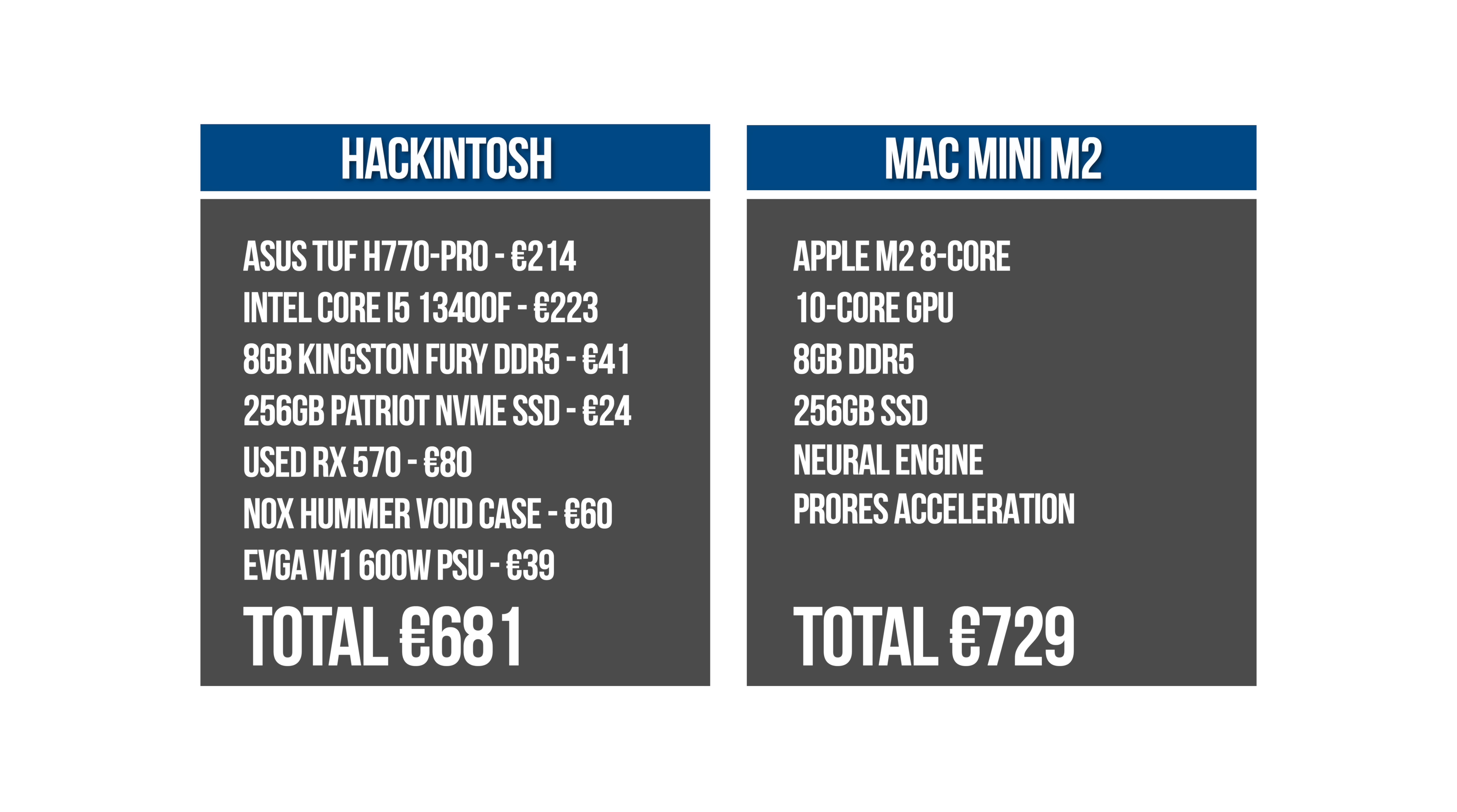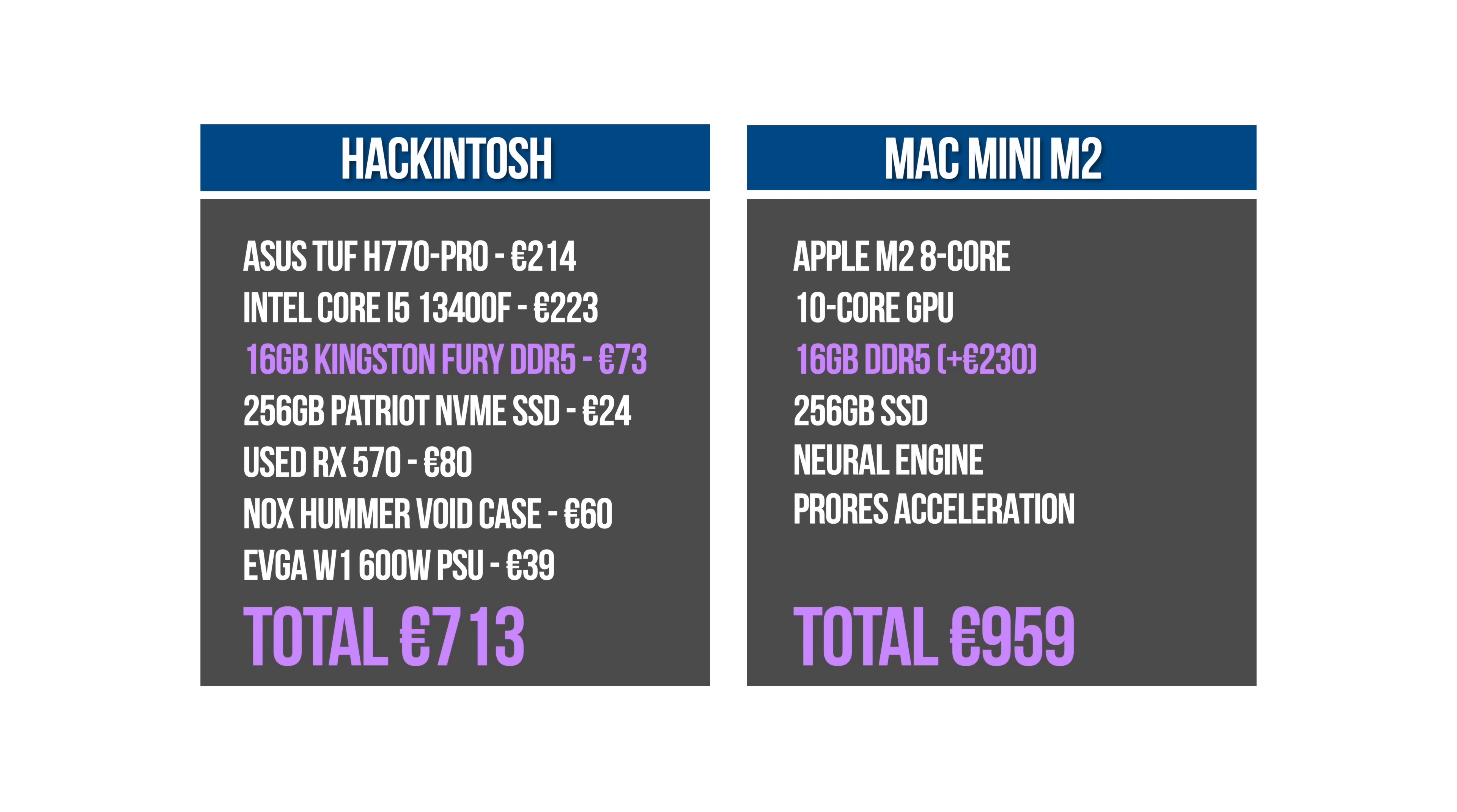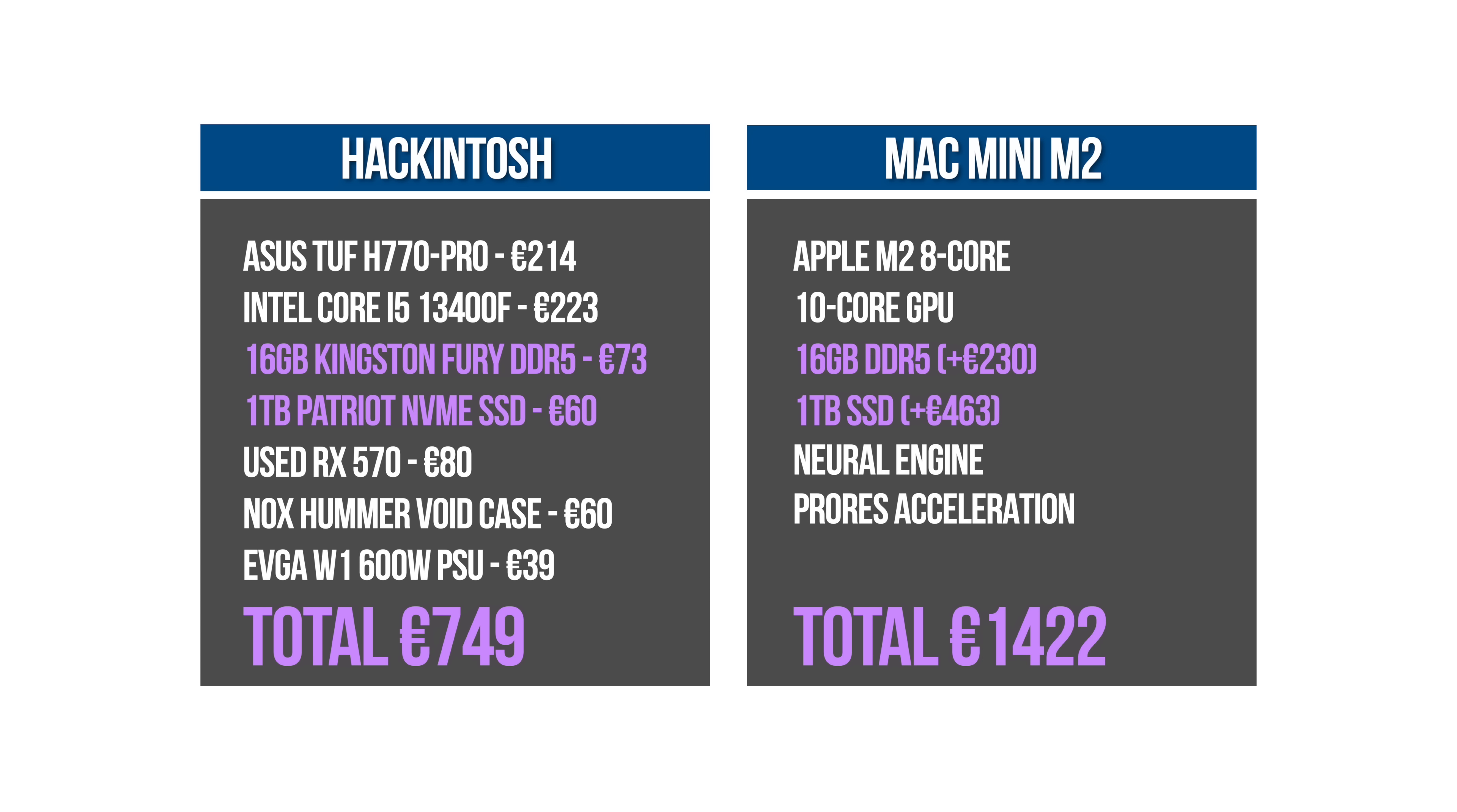To increase the RAM from 8 to 16 gigabytes on a Hackintosh would cost around €32 - that's the price difference between an 8 gigabyte and a 16 gigabyte DDR5 module. To do the same on the M2 Mac Mini costs €230. For a 1 terabyte SSD on the Hackintosh you'd be paying an extra €36, that's the price difference between a 256 gigabyte and 1 terabyte NVMe drive. To do the same on the M2 Mac Mini costs €463.